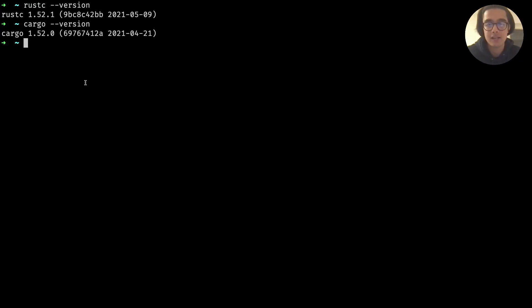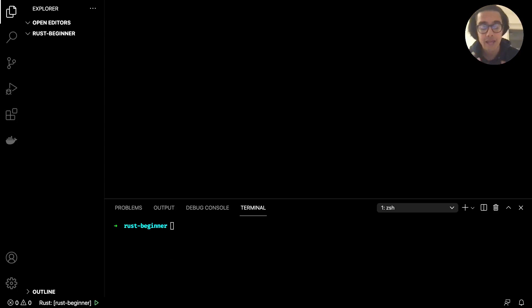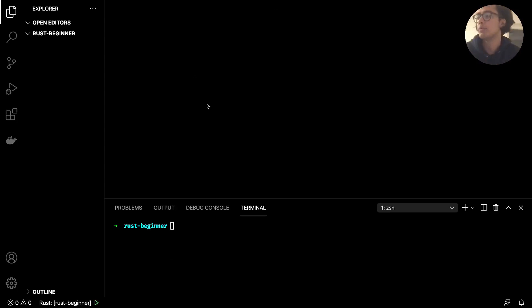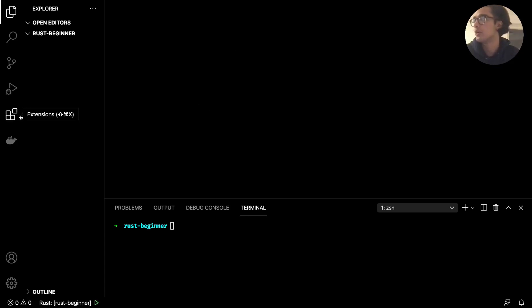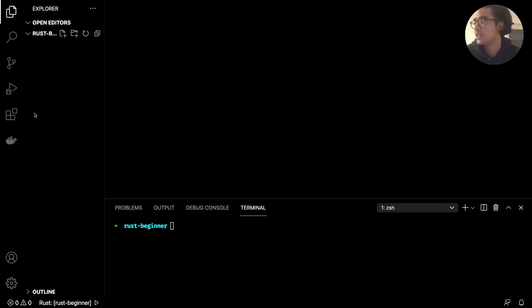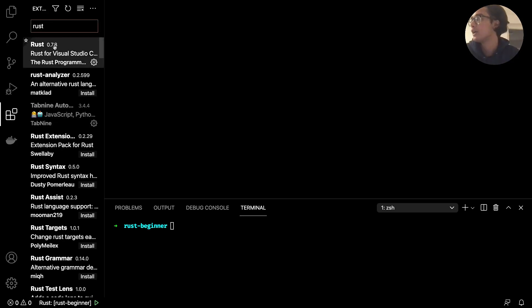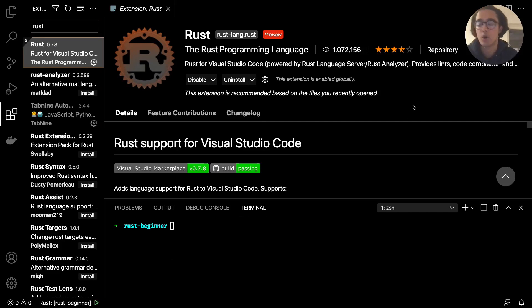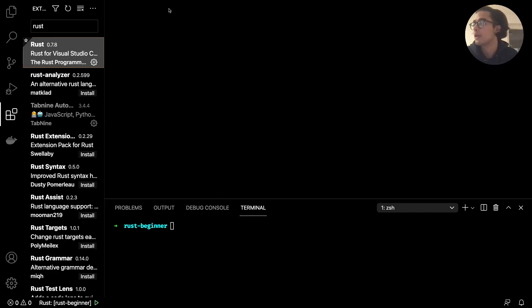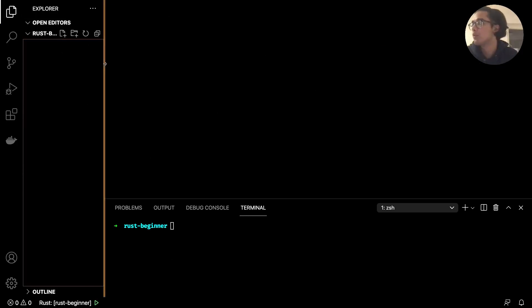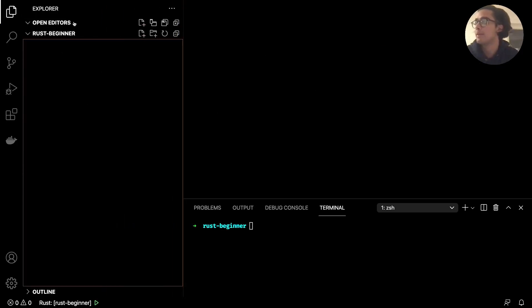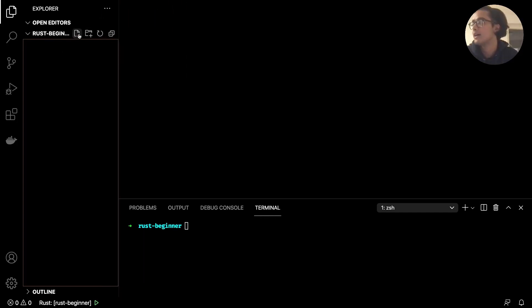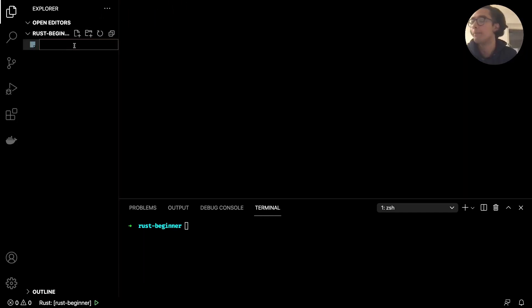So to get started with our hello world application just jump over into your preferred text editor. I'm going to be using VS Code and one thing I just want to point out, if you are using VS Code there is this extension that I do recommend installing as it's good for linting and code completion when it comes to Rust. So yeah just install that and back into, so I've created or I'm in this directory called rust beginner. And in there just create a file called main.rs.